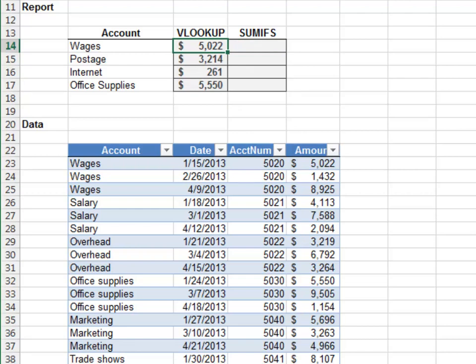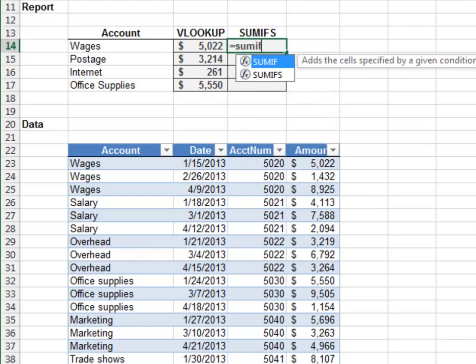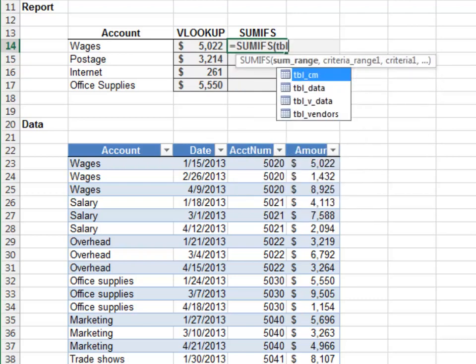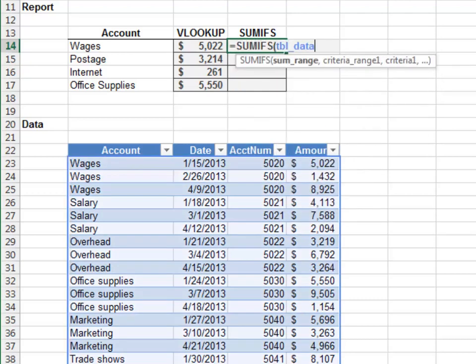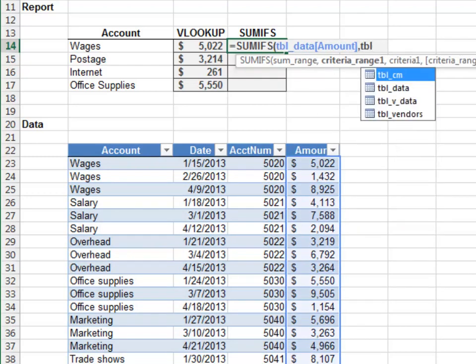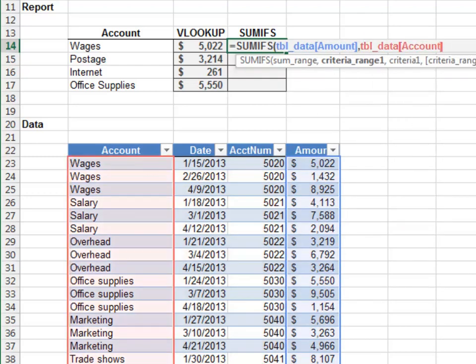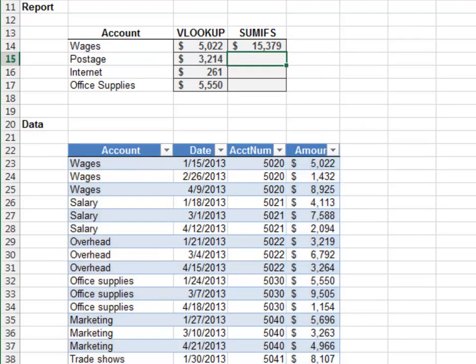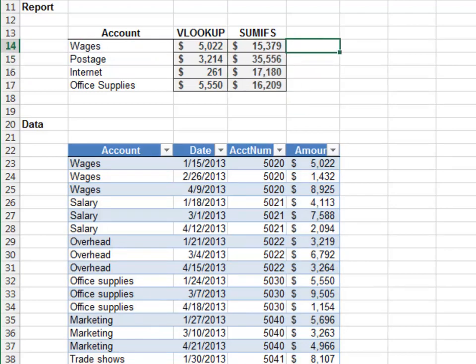Let's do the SUMIFS. Equals SUMIFS, add up the TBL data amount column, only include those rows where the TBL data account column is equal to our account. Fill the formula down. Now, as we can see, the SUMIFS function pulled the sum of all matching rows. And that, my friend, is the first of several key differences.